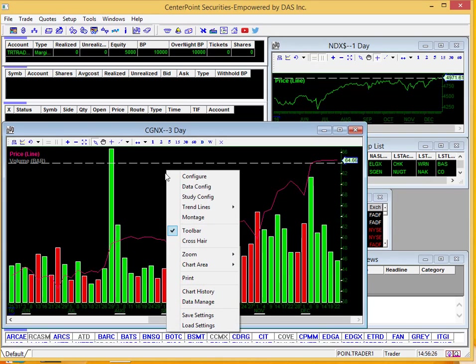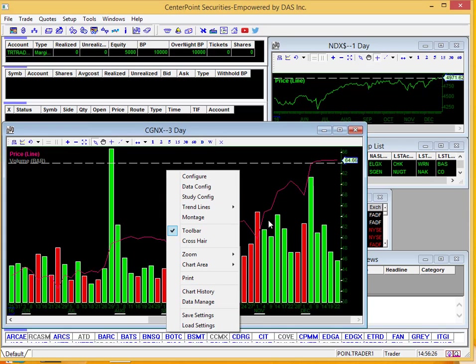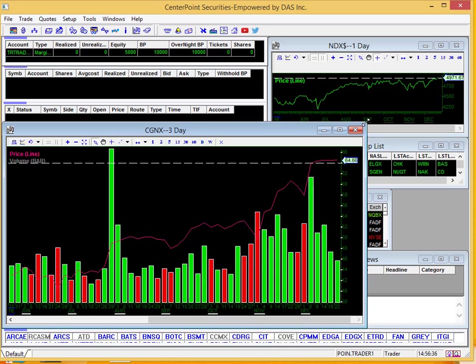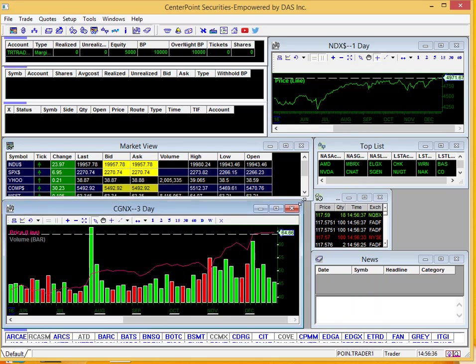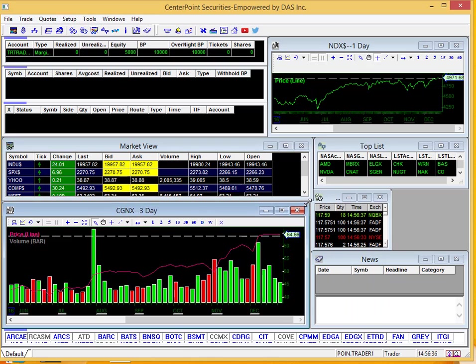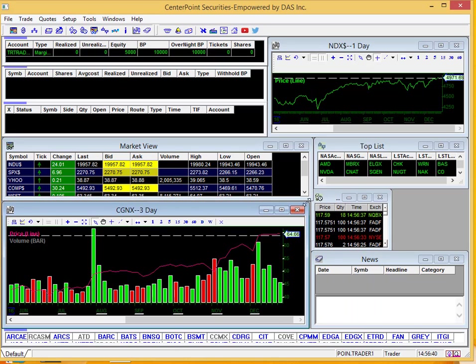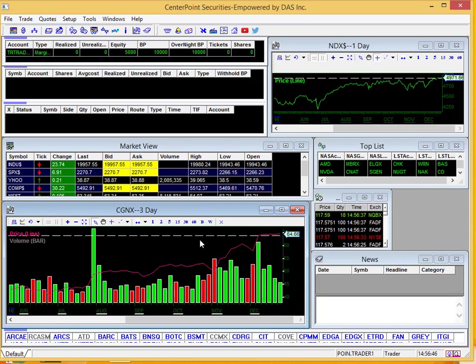So a couple different things you can do, save and load settings that you'd like. Look at chart history, manage data, different things like that. So totally up to you. It's pretty user friendly and customizable, so however you want to configure that is up to you. I hope this was a useful video, and thanks for watching.